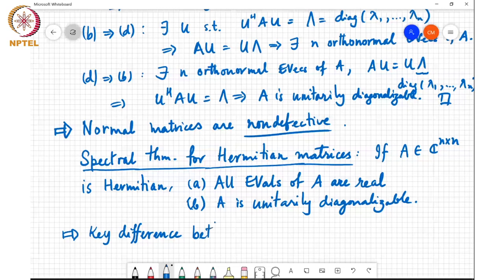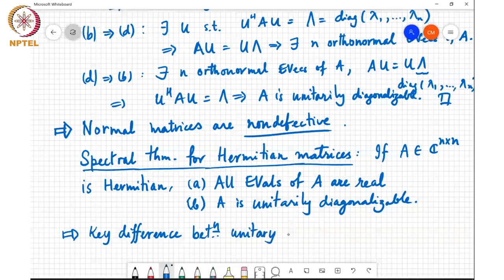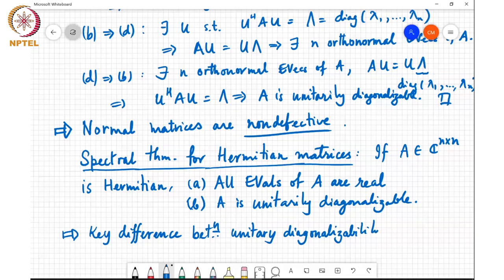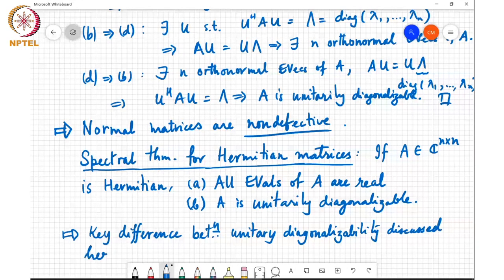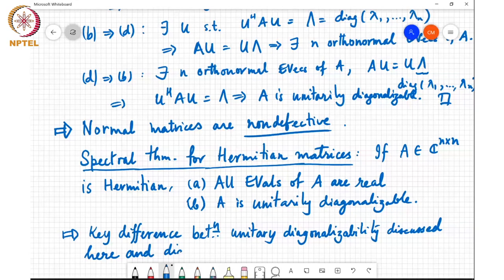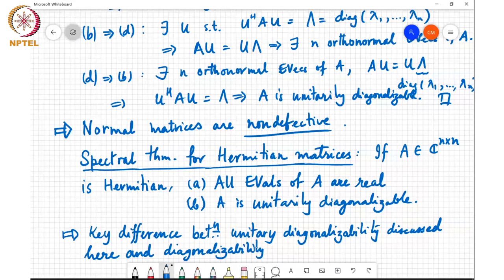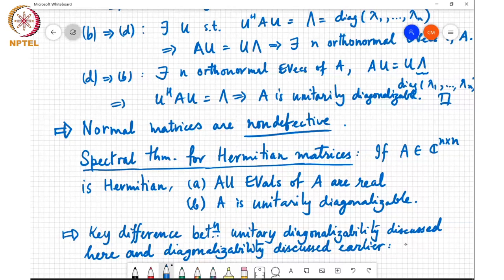The key distinction between unitary diagonalizability discussed here and the earlier diagonalizability via general similarity transforms is that we no longer need distinct eigenvalues — normality alone is sufficient.